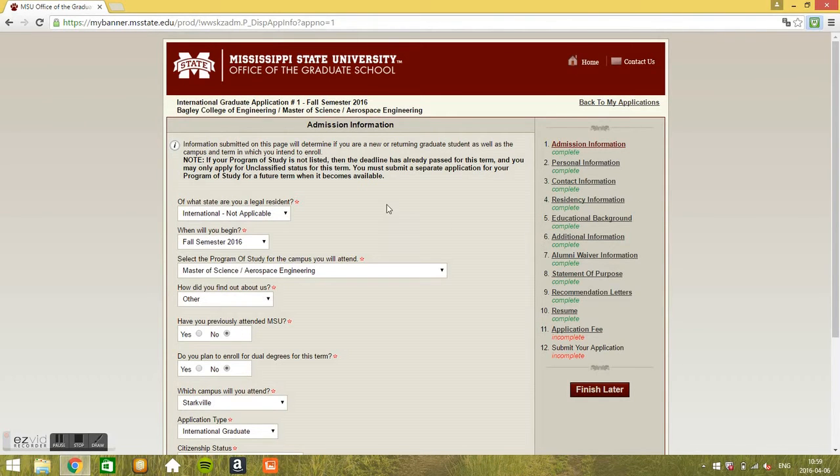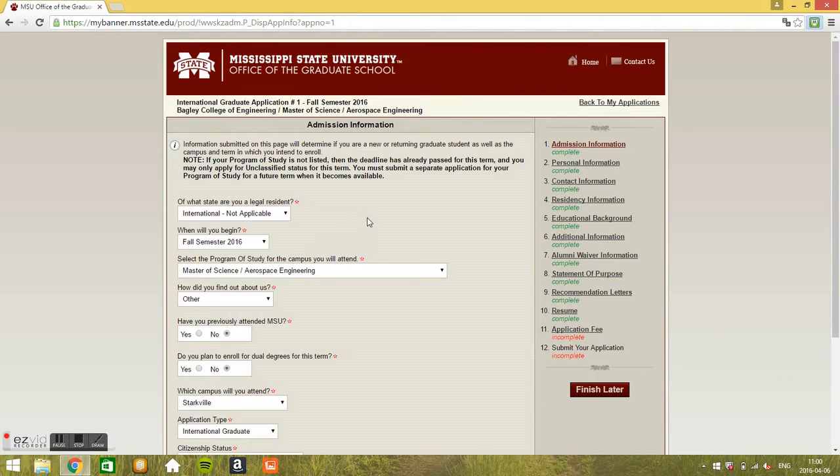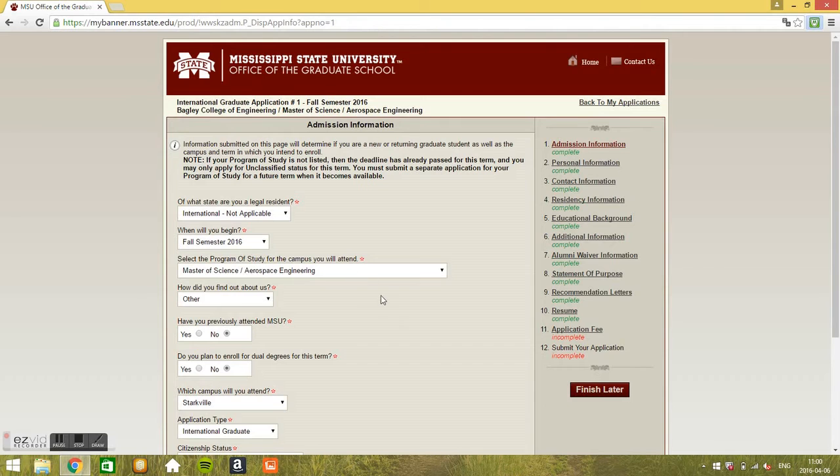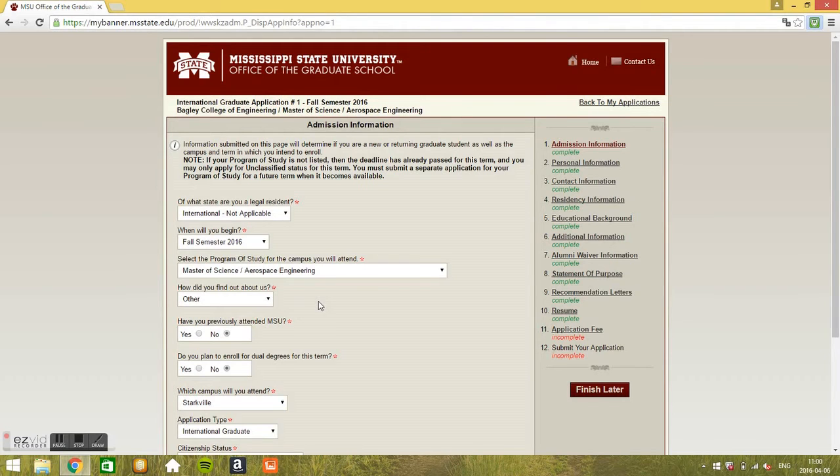First here are the admission information. Of what state are you a legal resident? International students, so it's not applicable. When will you begin? Fall 2016. Select the program of study for the campus you will attend. Master's, Master's of Science in Aerospace Engineering. And how did you find out about us? You just put whatever you want in here.